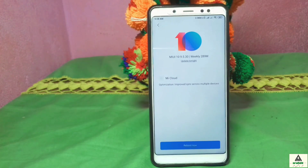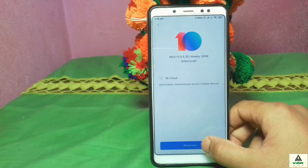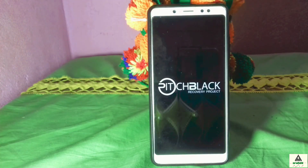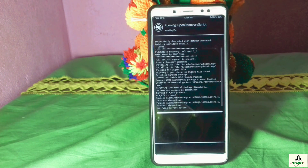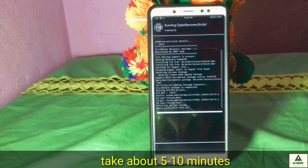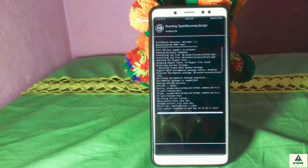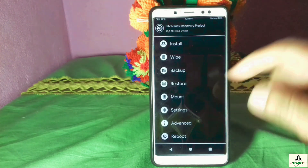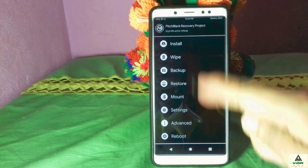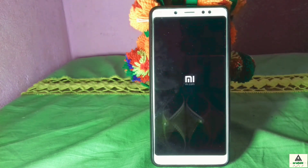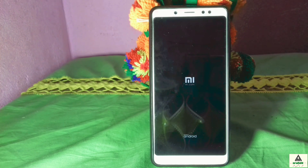Once the download completes, click Reboot Now. The phone reboots to PBRP and the update installs — this takes about 5 to 10 minutes. After installation, you are redirected to the PBRP home page. Click Reboot > System and the phone reboots to the system, which may take about 3 to 4 minutes.